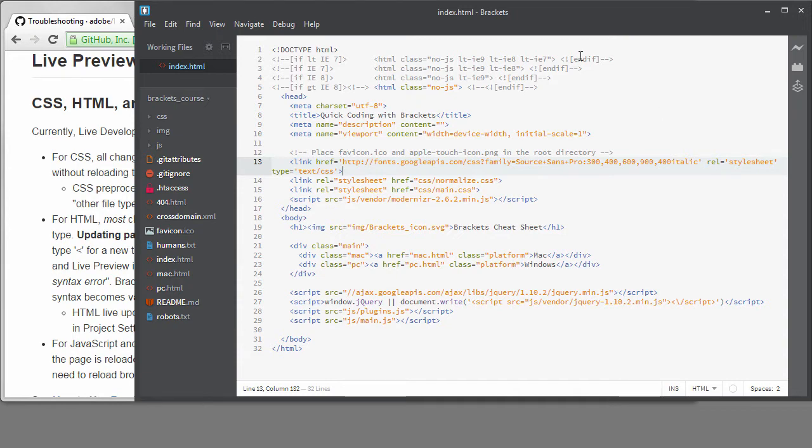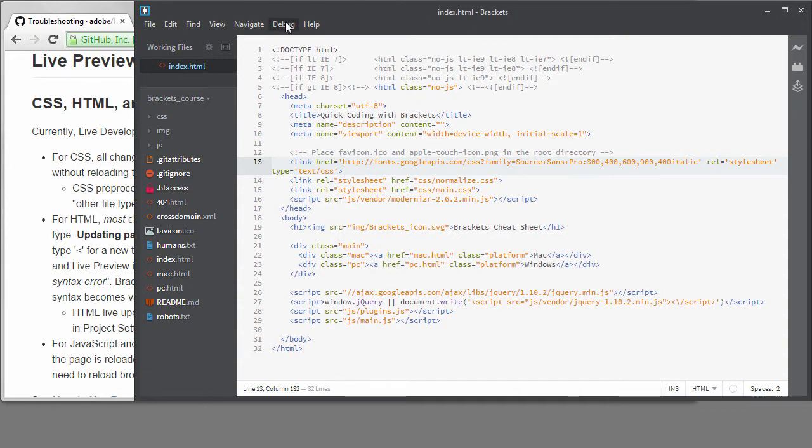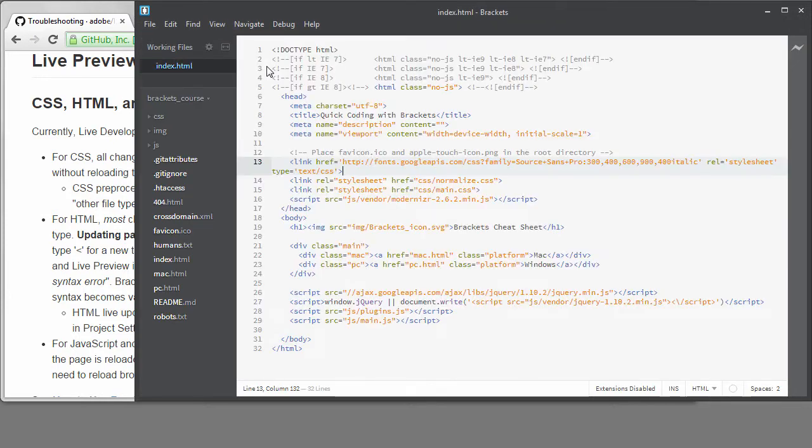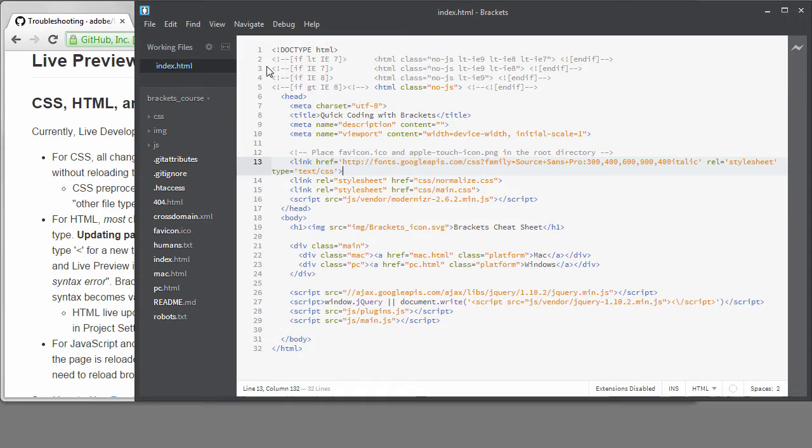There's a simple way to determine this. Under the Debug menu, you can reload Brackets without extensions. Or you can use the shortcut shown on the menu. If I do that, you can see I don't have my icon showing anymore, and none of the extensions will be active.